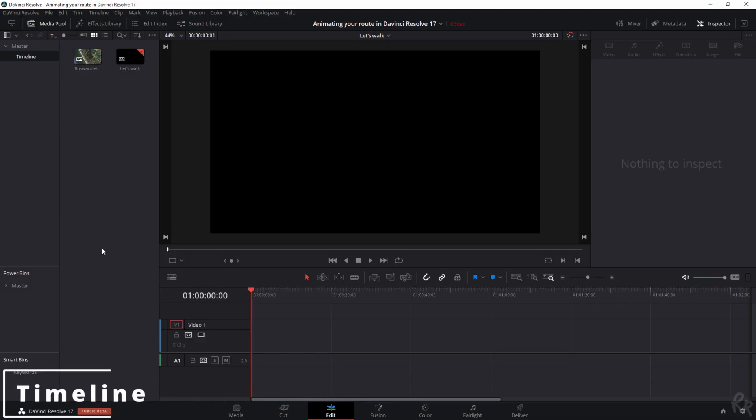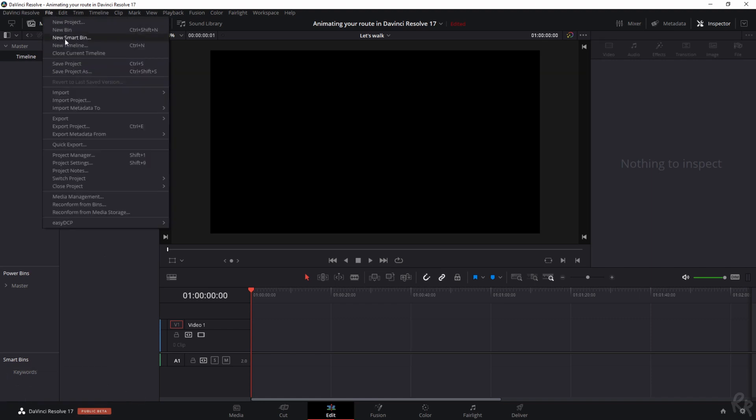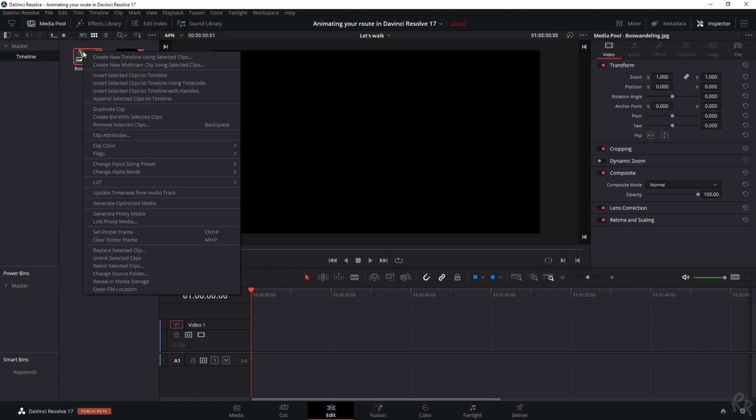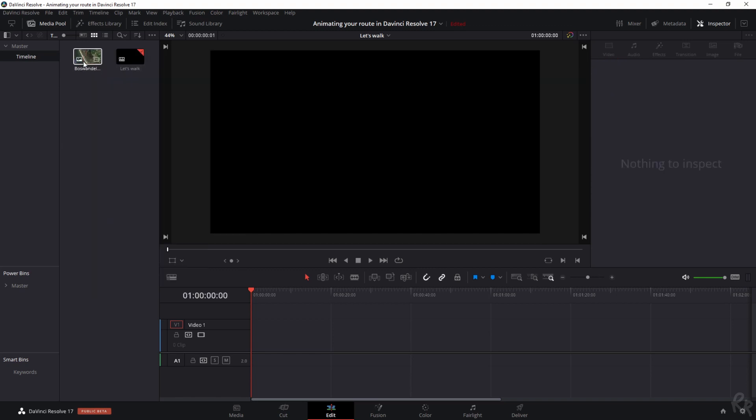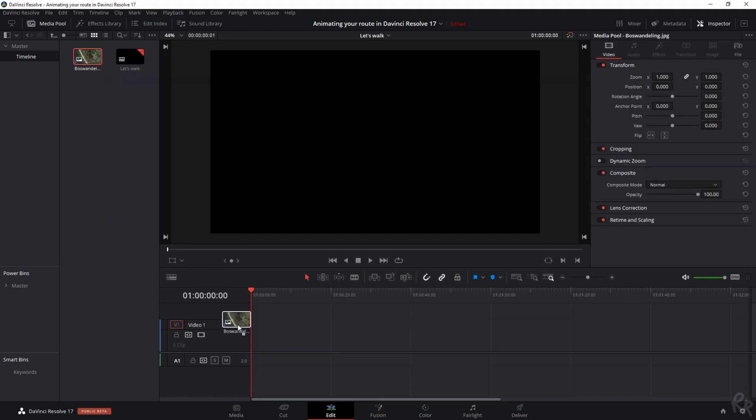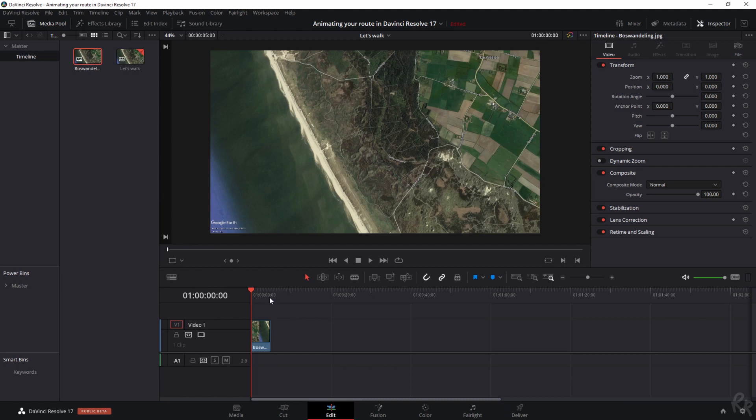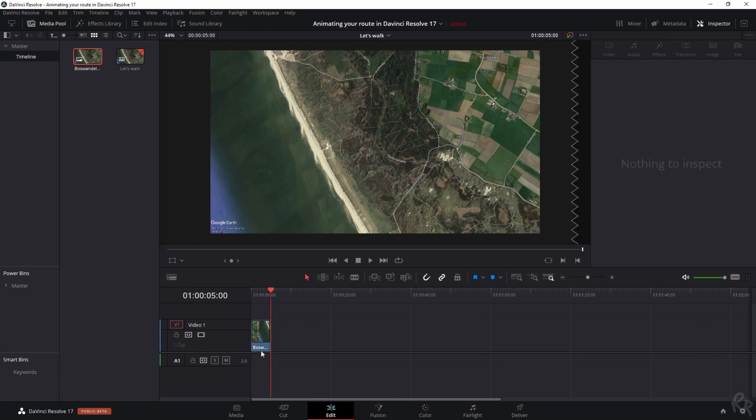All right, so I've already made a timeline and if you don't know how to do that, there's two ways to do it. You can go to File and then select New Timeline, or you can select the clip, right mouse button, and then create new timeline using selected clips. Now this is a photo that I've taken. I'm going to drag it inside the timeline and right now it's five seconds, so that's long enough for this video. I took this image from Google Earth and I'm quickly going to show you how to get it as well.